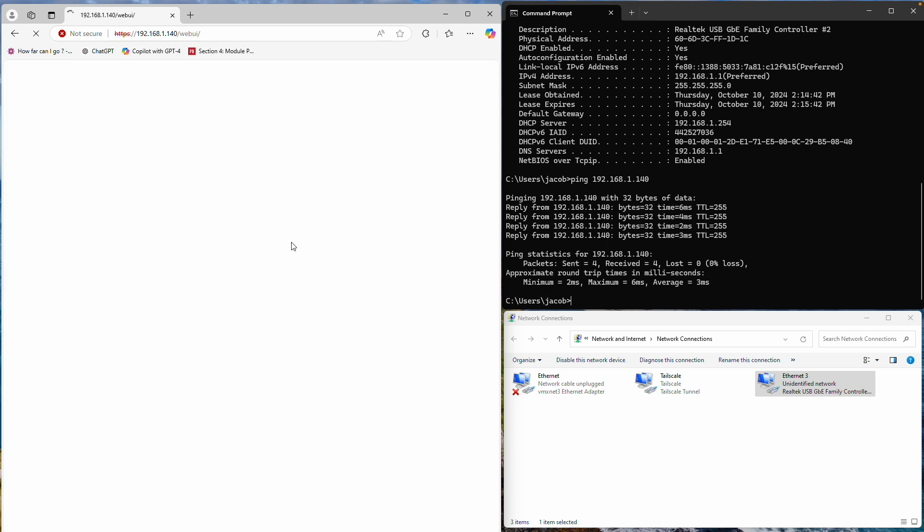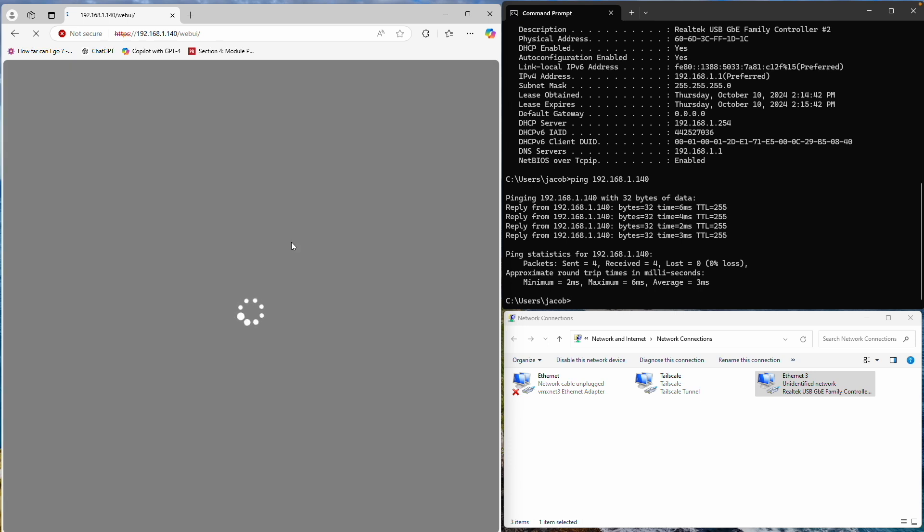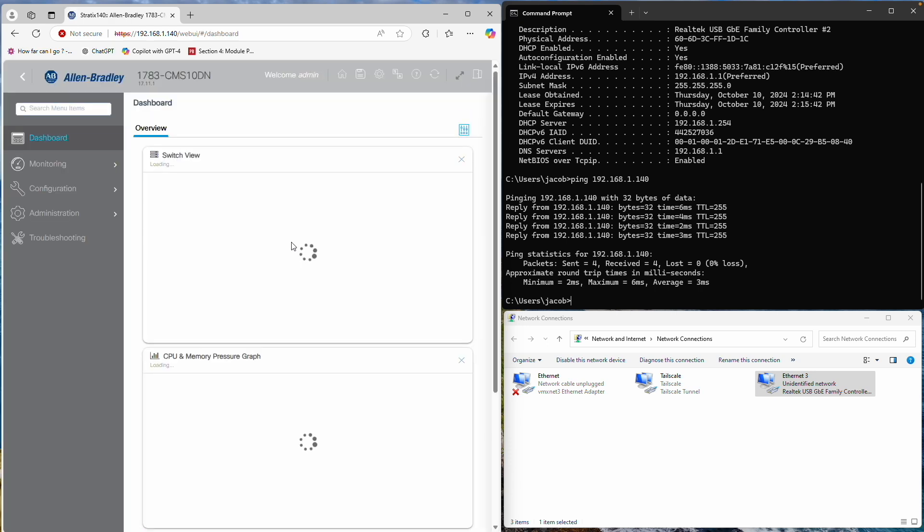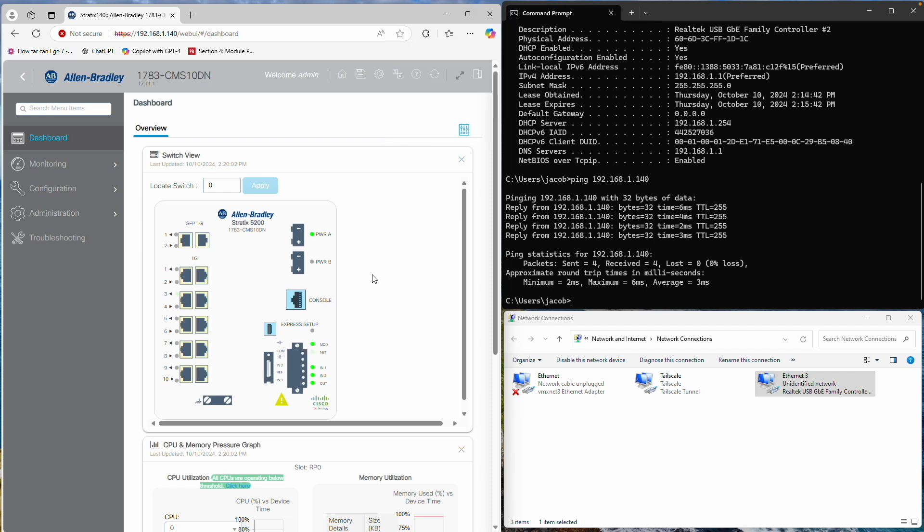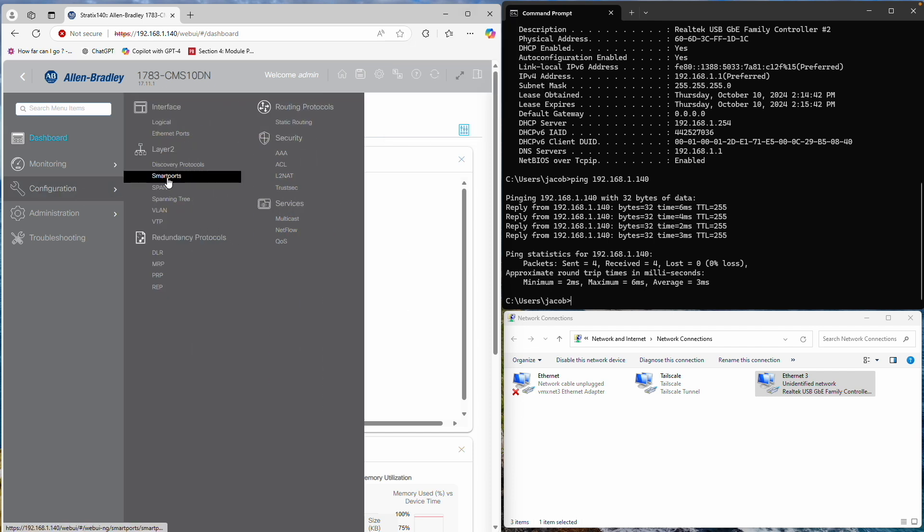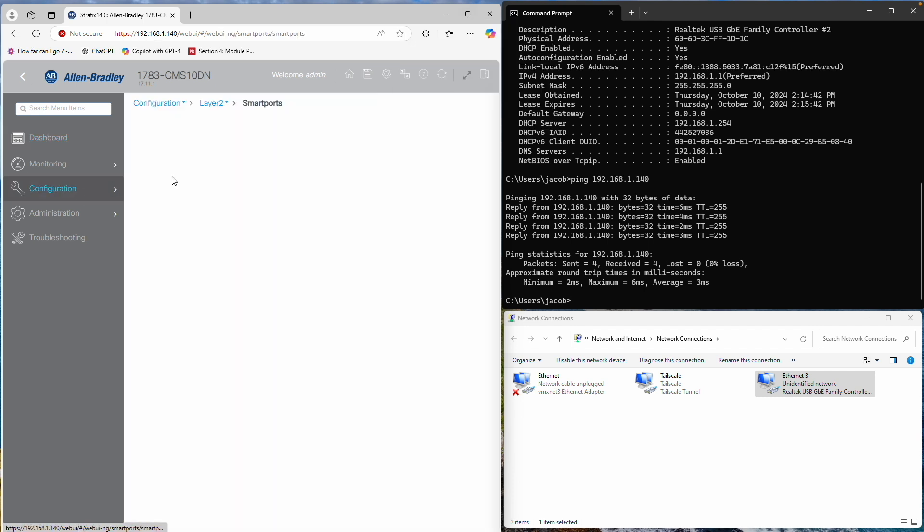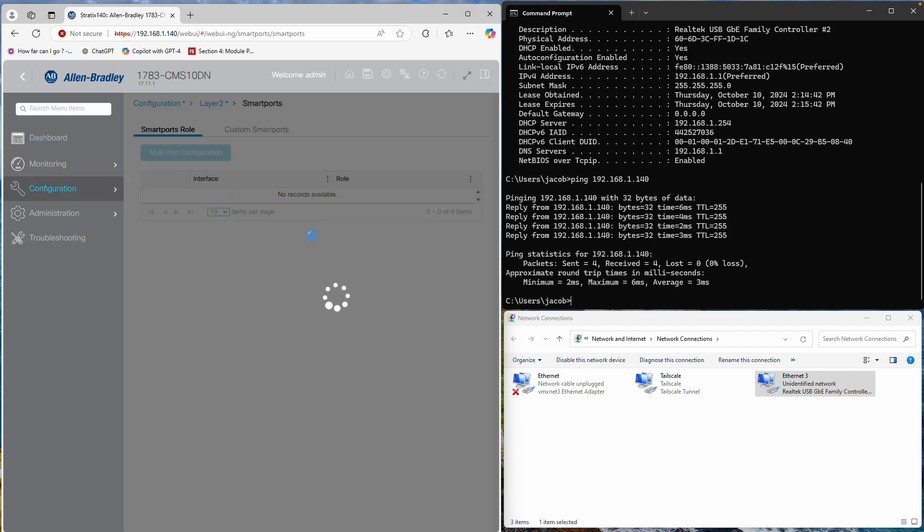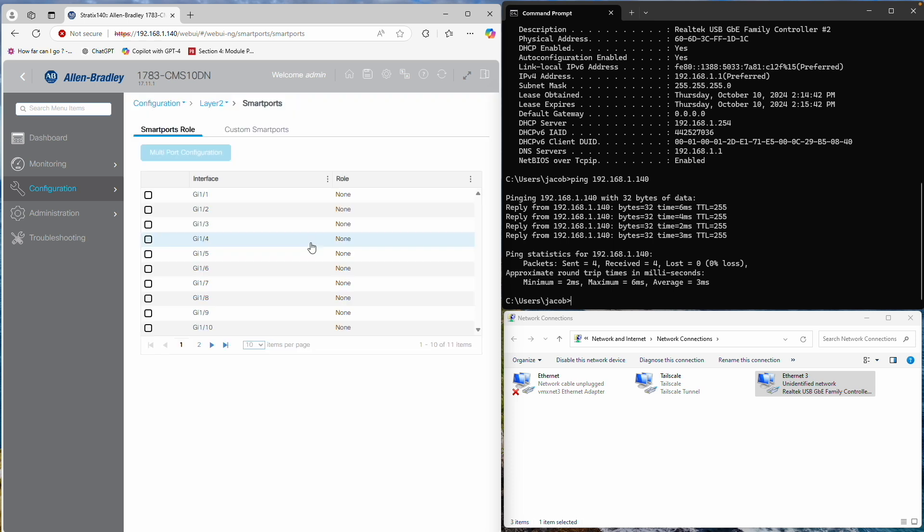Now that the Express Setup is complete, we're almost done. One of the most important steps is to set up smart ports. Go to Configuration, then under Layer 2, select Smart Ports.